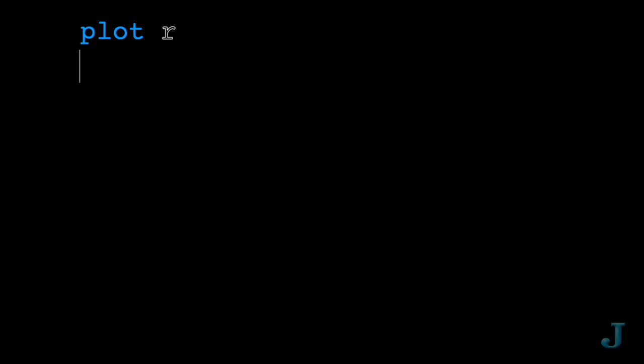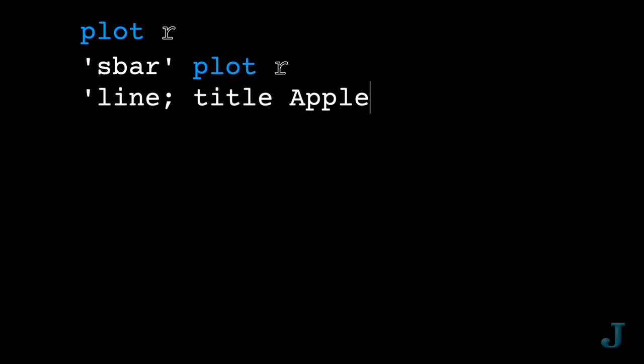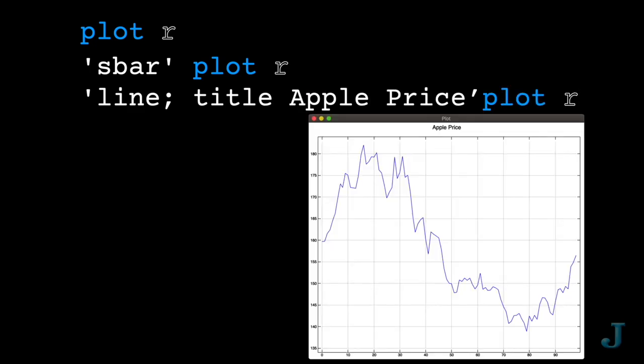Or maybe I want a bar graph. And let's put in a title. With plot, we can also use math to create beautiful graphs.